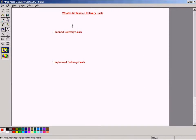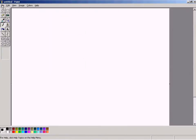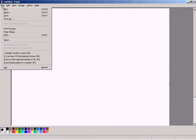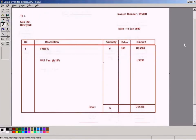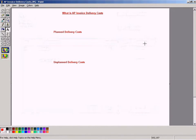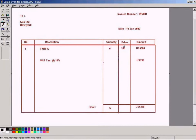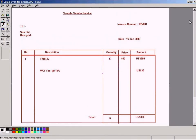Delivery cost is actually... let me pull out a sample invoice. Delivery cost is actually any freight costs or any additional costs that the vendor has incurred to deliver the goods to your warehouse.